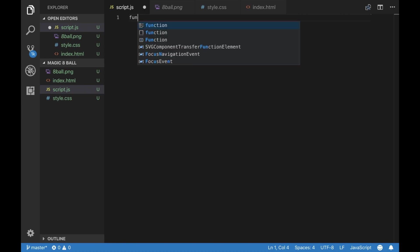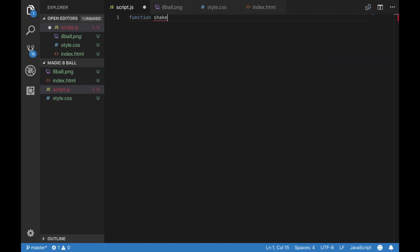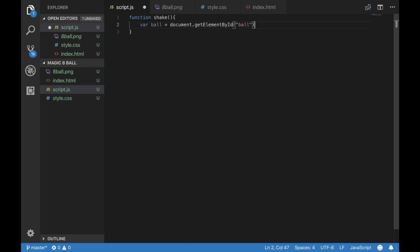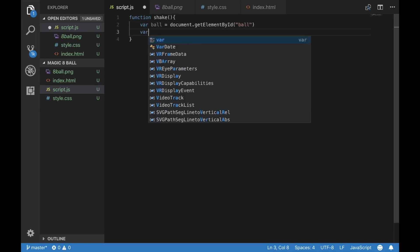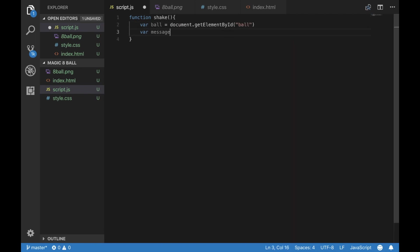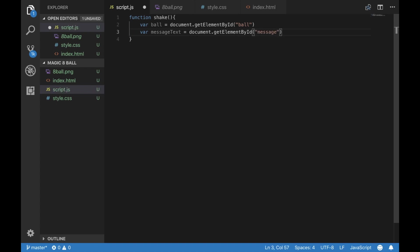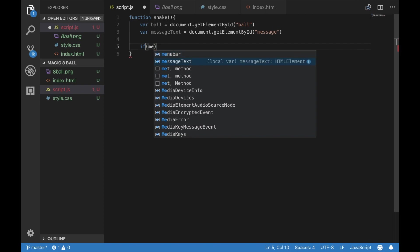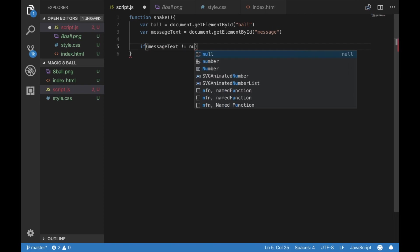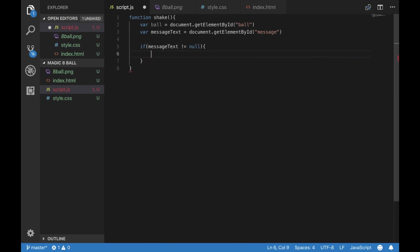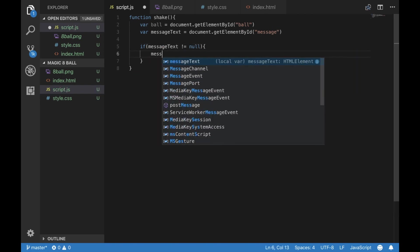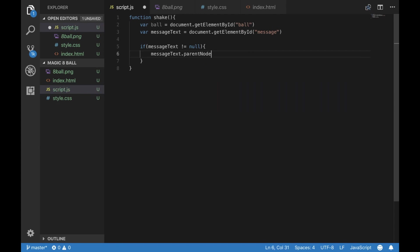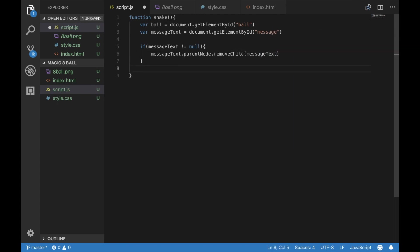We're going to create a function called shake, and we are going to get the ball element, so the image of our ball. And we're also going to get our message text element. This is actually going to come in handy down the road, because this is going to be where the message actually is. And we want to check if the message box exists, because if it does, we want to get rid of the previous message.